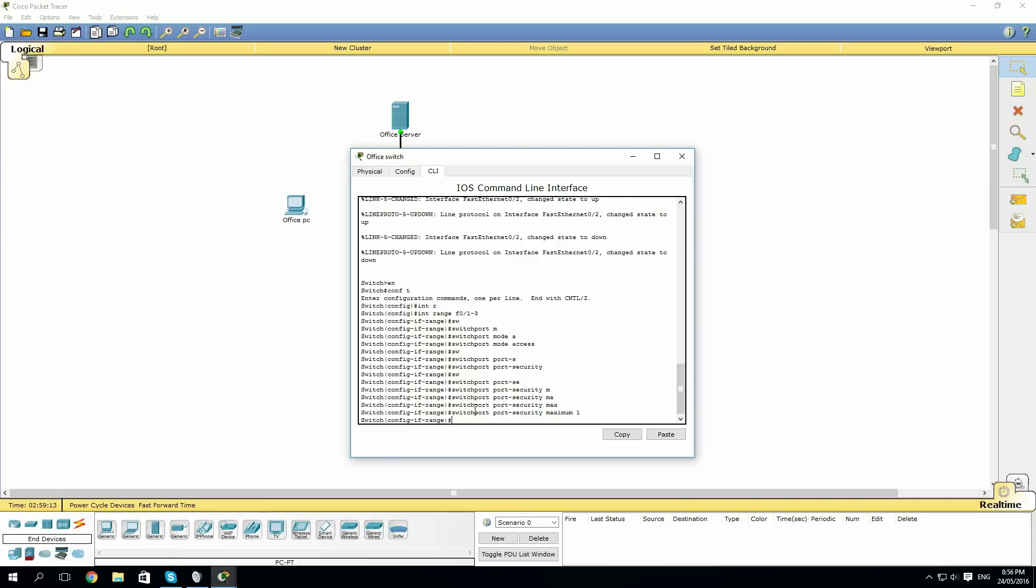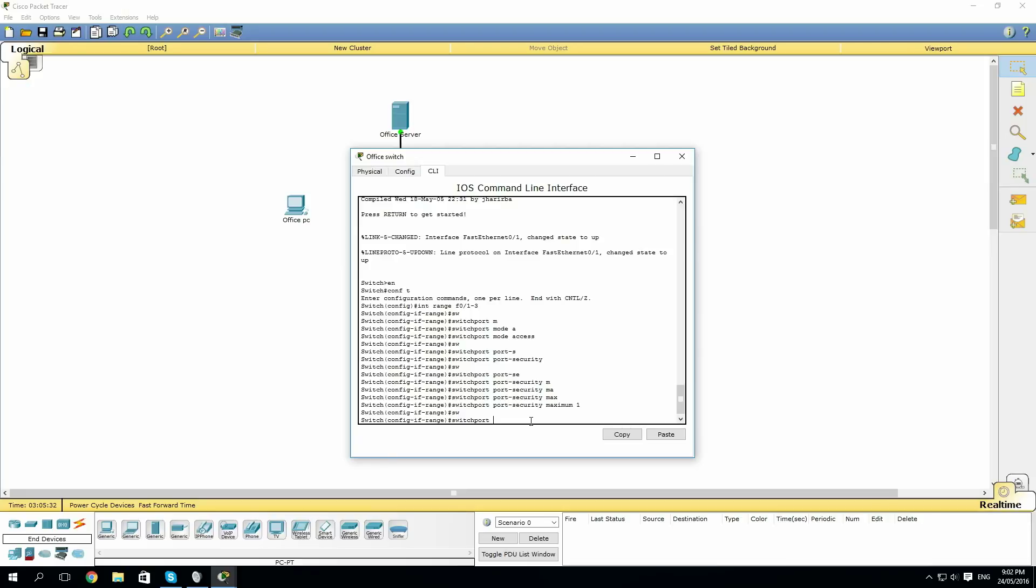Now we need to tell the switch how we want it to learn MAC addresses. For this case, we're going to use sticky. I've already made a video explaining the different modes that you can have.